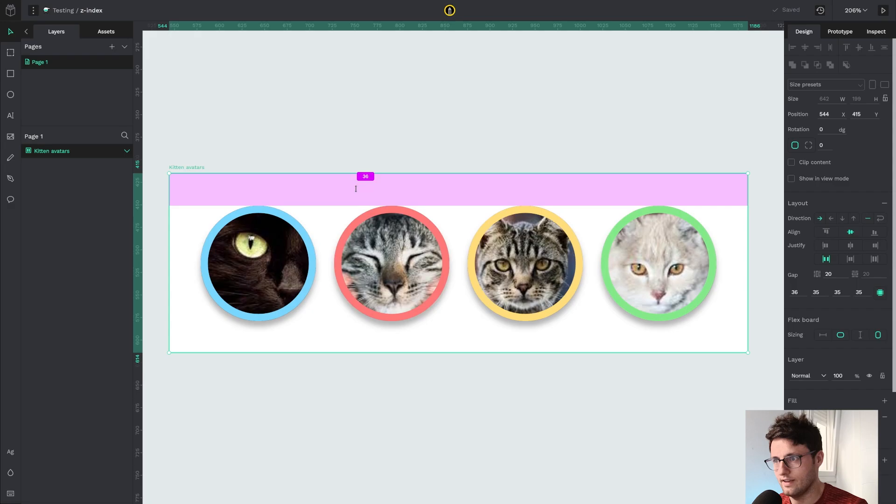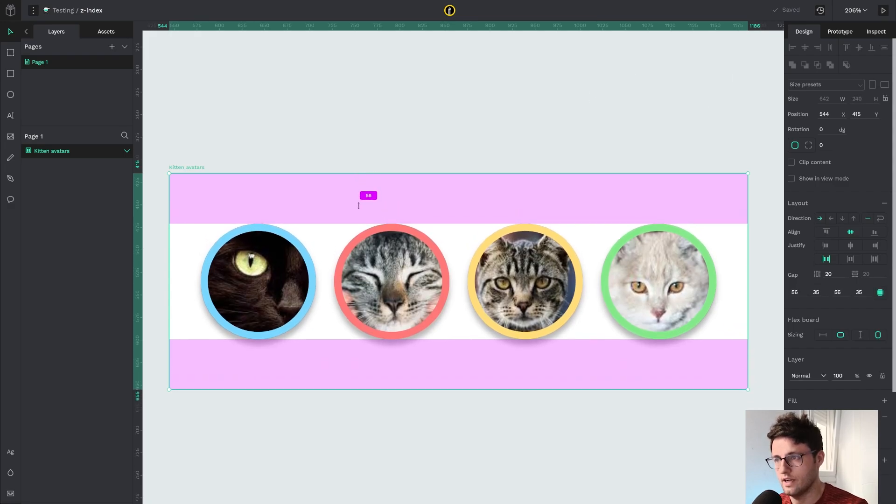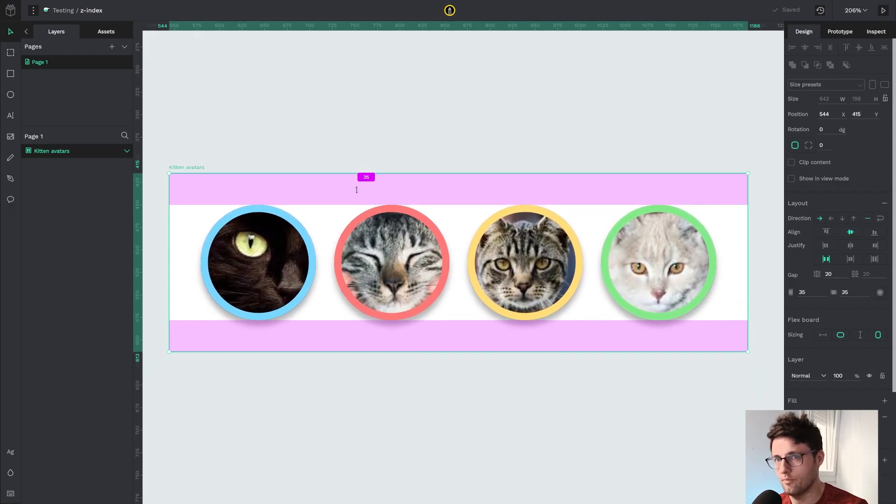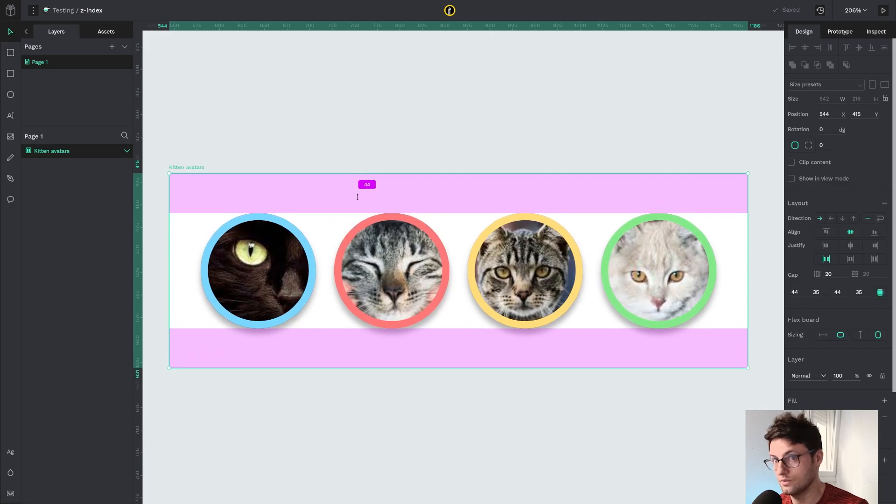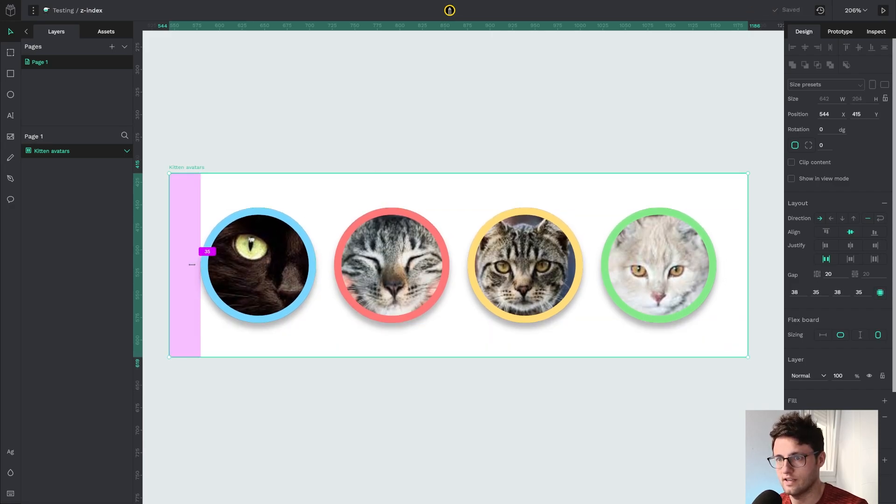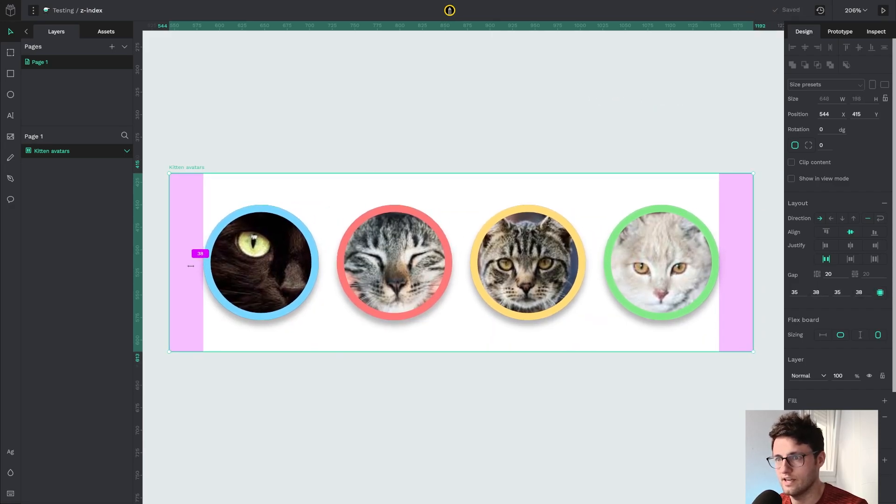If I click with shift, holding shift, I change the opposite side too. So top and bottom in this case and left and right in this case.